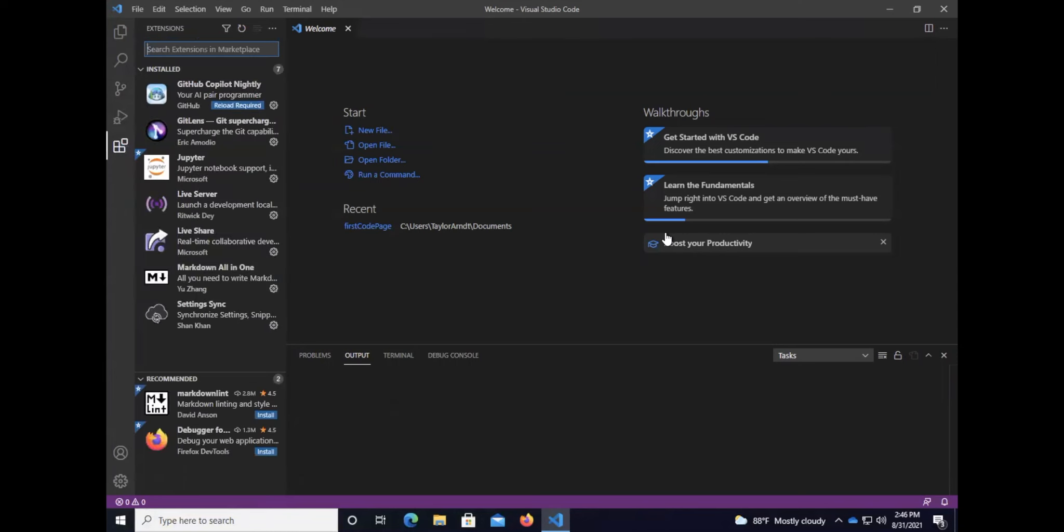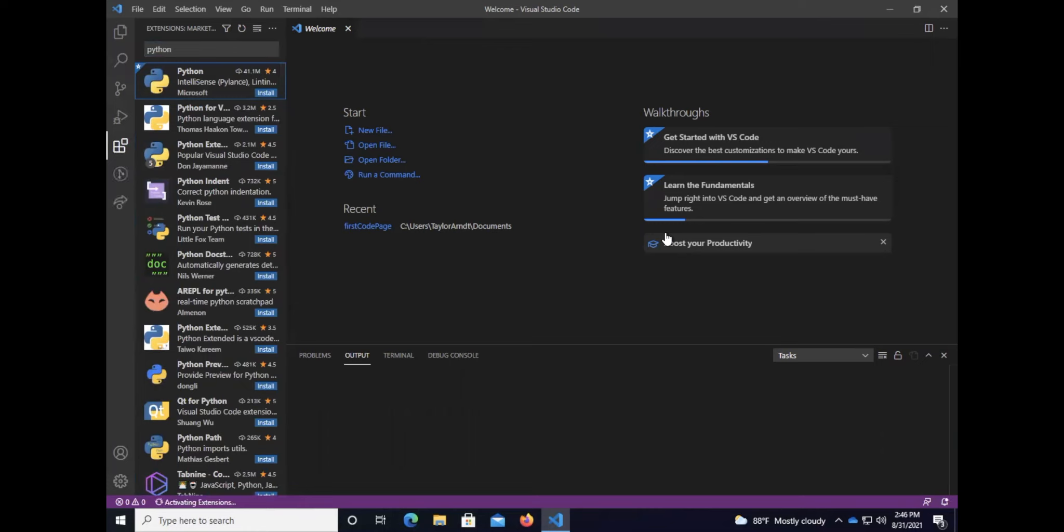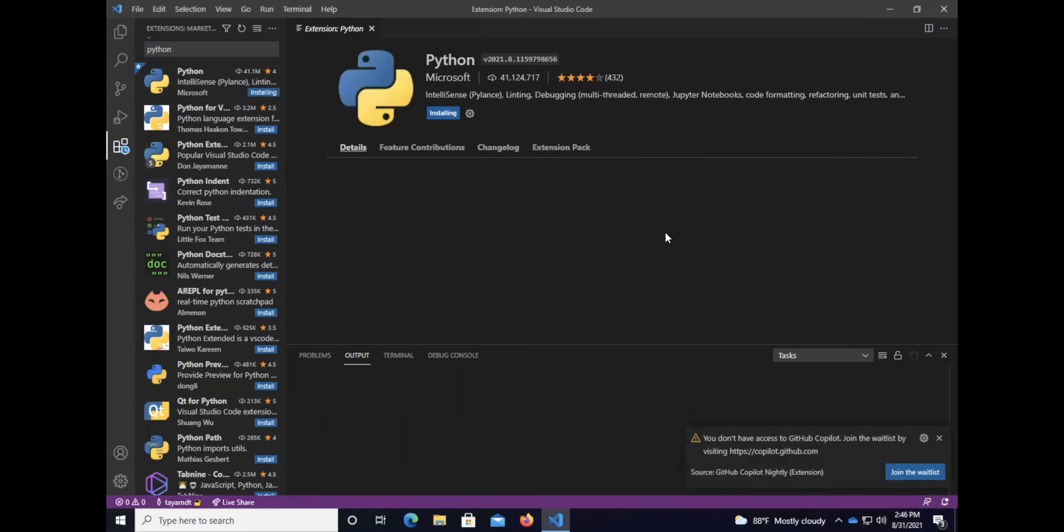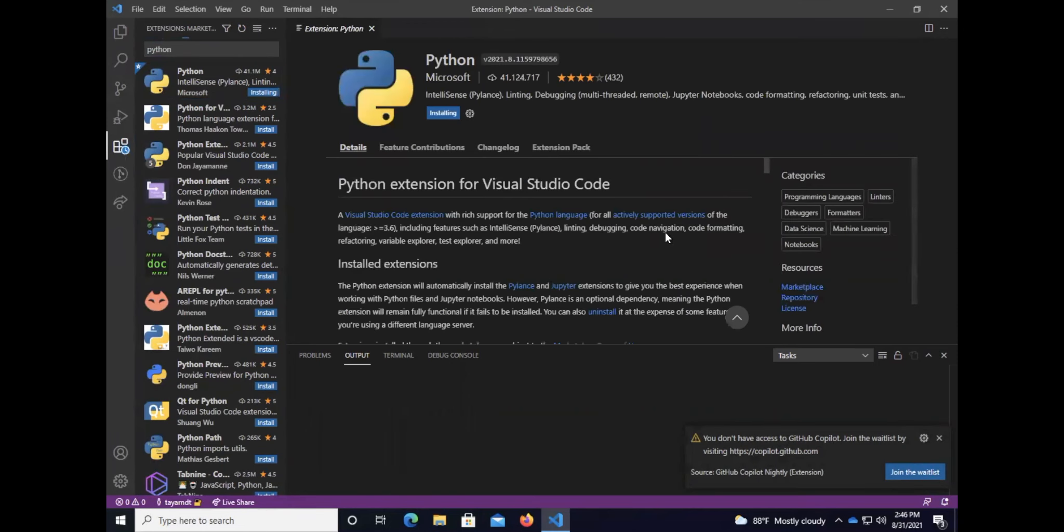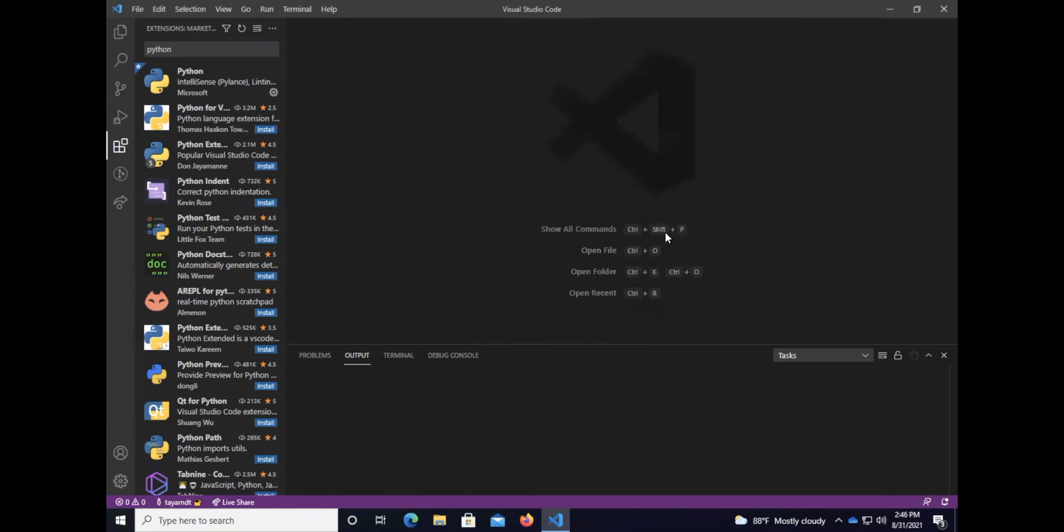I'm going to go Ctrl+Shift+X or Command+Shift+X if you're on the Mac. I'm going to simply type Python. I'm going to press tab to the extension list and find Python by Microsoft. I'm going to press tab again to the install button and install it. It's completed.